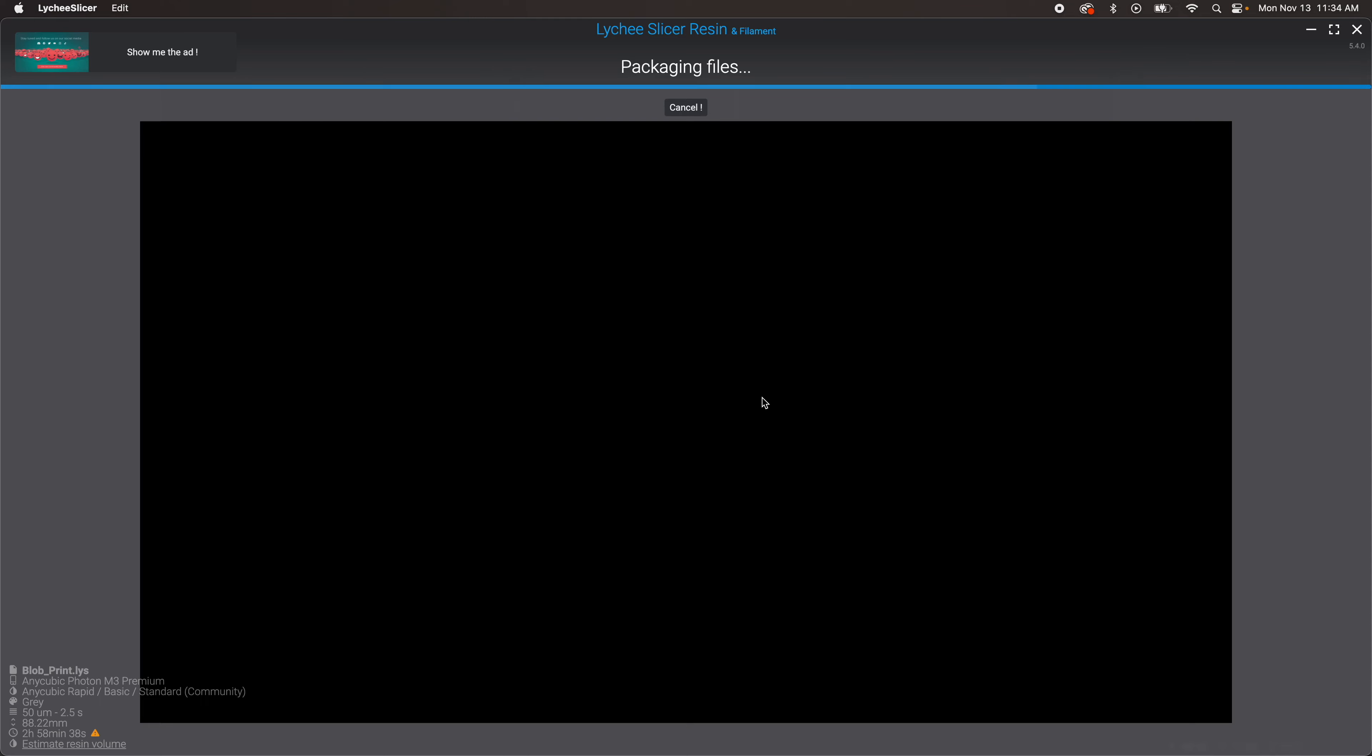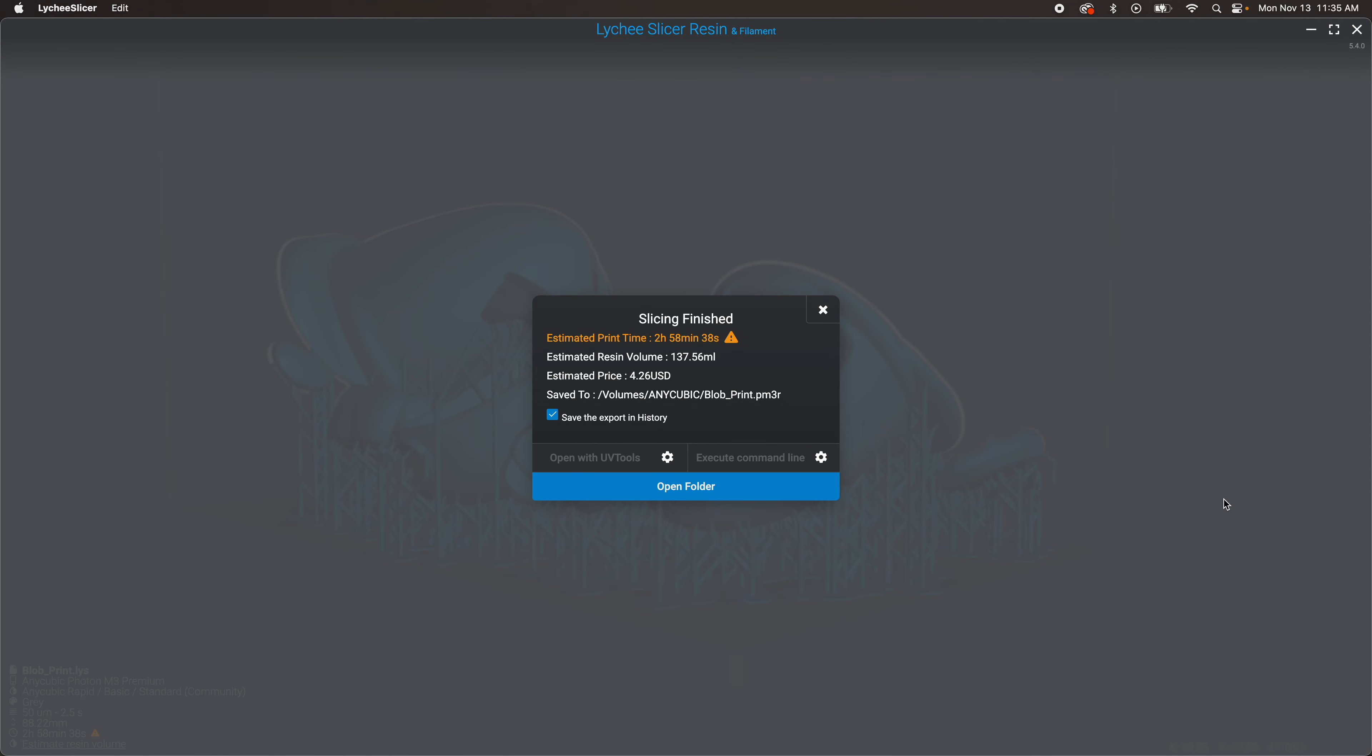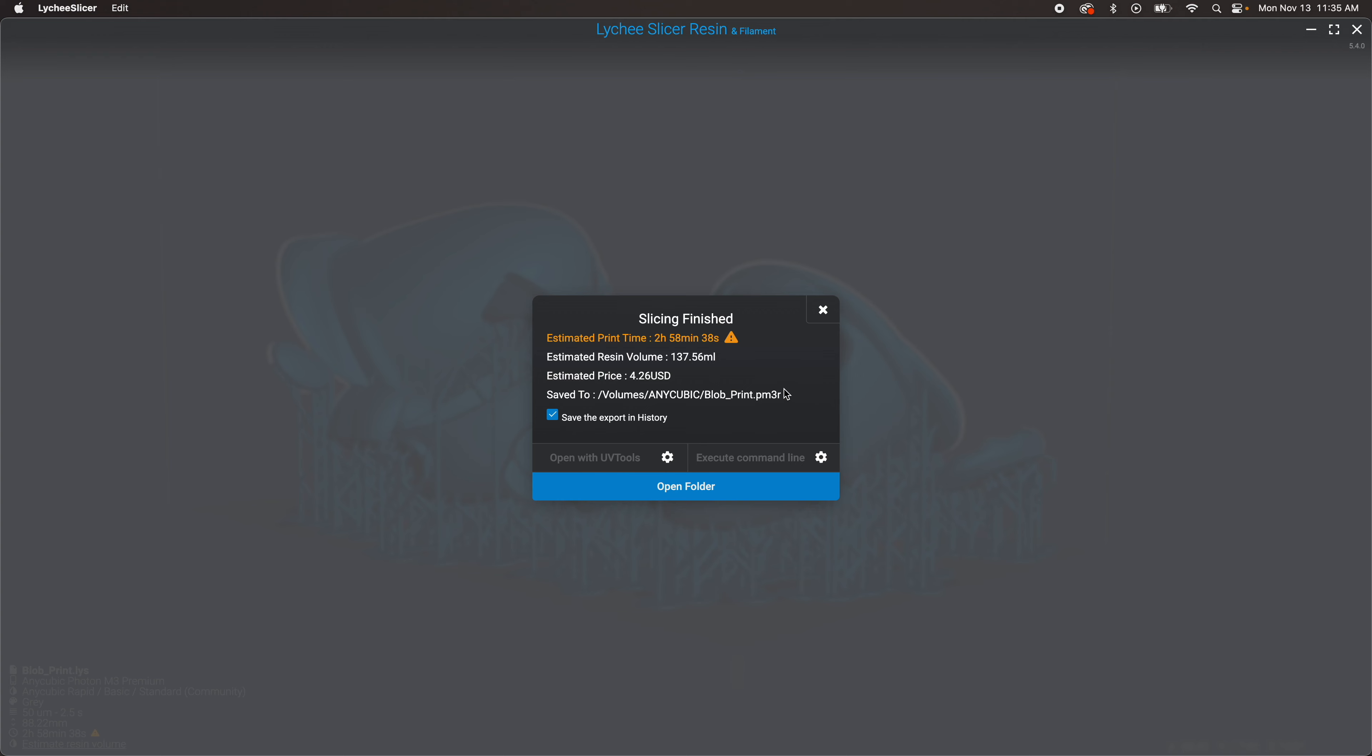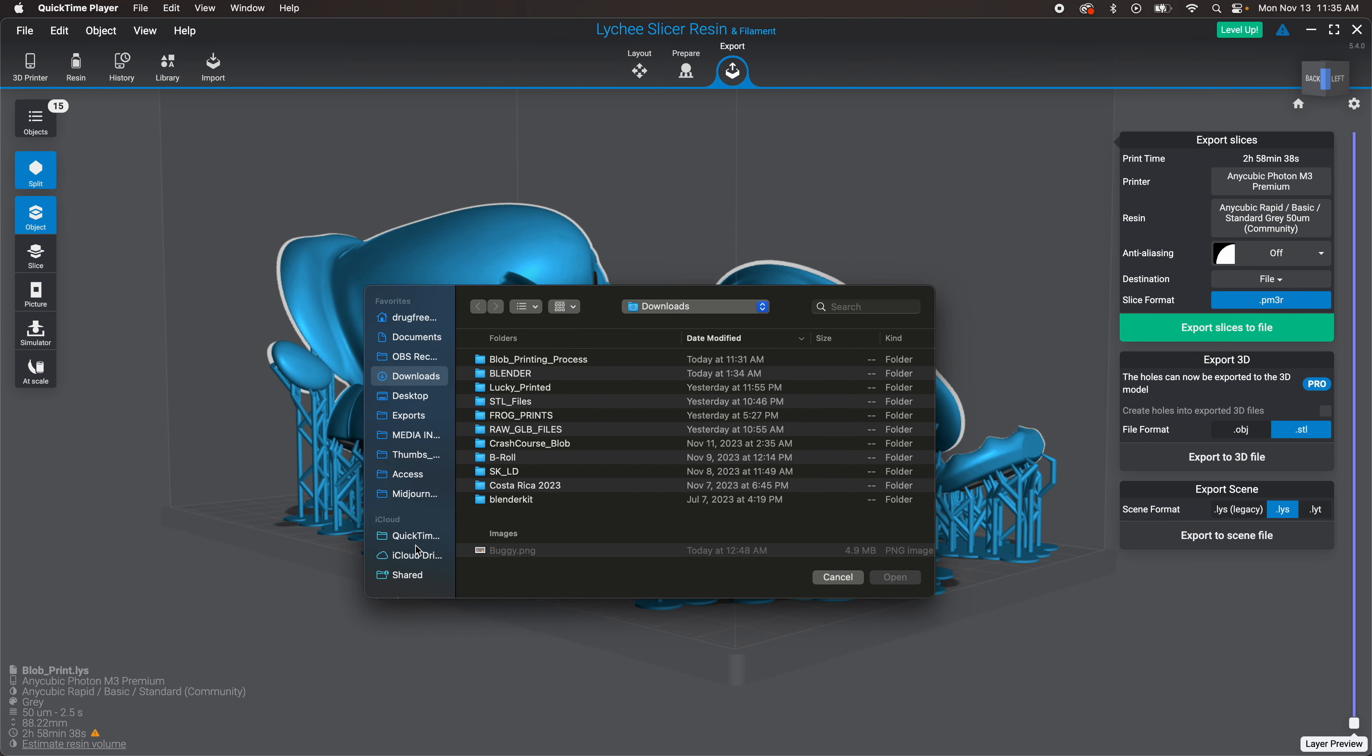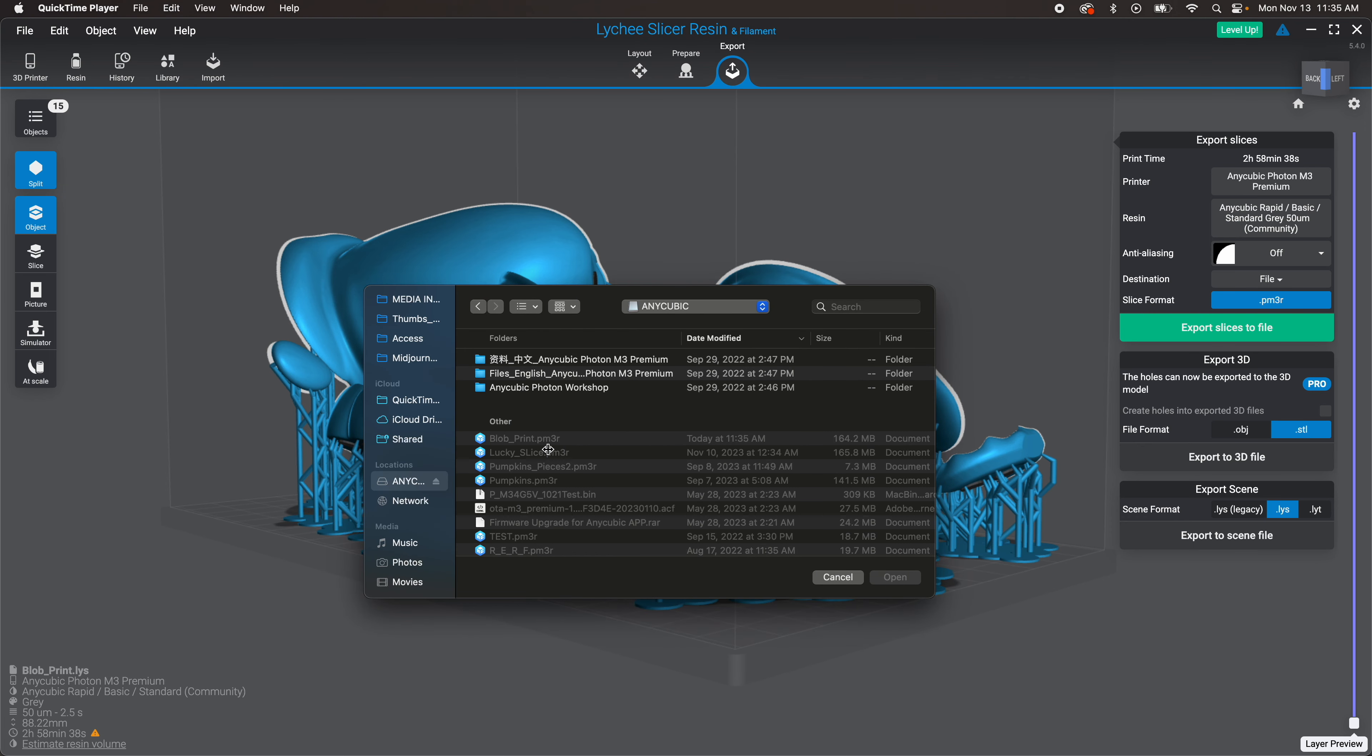Package my files and finish the process so we can get going. Estimated file, three hours, we'll see. And then I'm just going to check the file, print. So we are good to go.